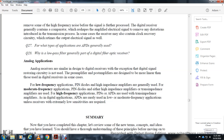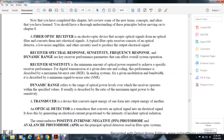Analog applications: Analog receivers are similar in design to digital receivers, with the exception that digital signal reshaping circuitry is not required. Preamplifier and post-amplifier designs may differ somewhat from digital receivers. For low-frequency applications, PIN diodes are typically used, while APDs are rarely used except for low-to-moderate frequency applications where extremely low sensitivity is required. This concludes Chapter 7 summary.